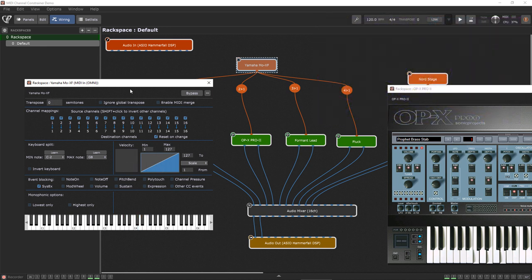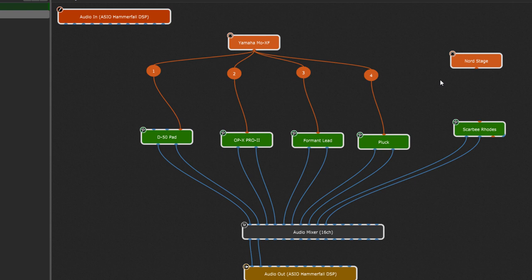One more thing you can do with the MIDI channel constrainer which is really useful: imagine you use a VST instrument that needs to receive incoming notes on a specific MIDI channel, for example channel 1. If you play them on channel 2 because your MIDI keyboard is set to channel 2, then you won't hear anything, which of course leads to confusion if that happens during the gig.